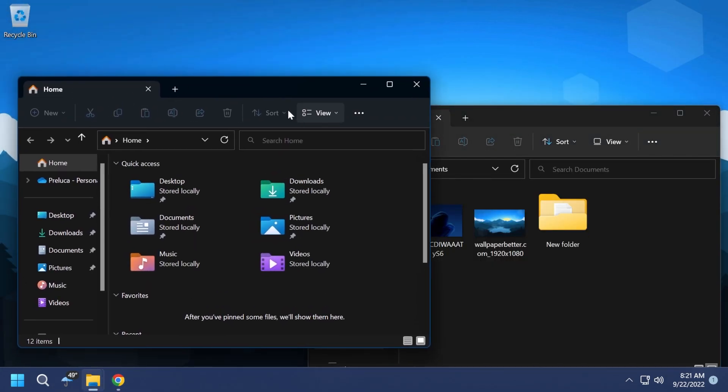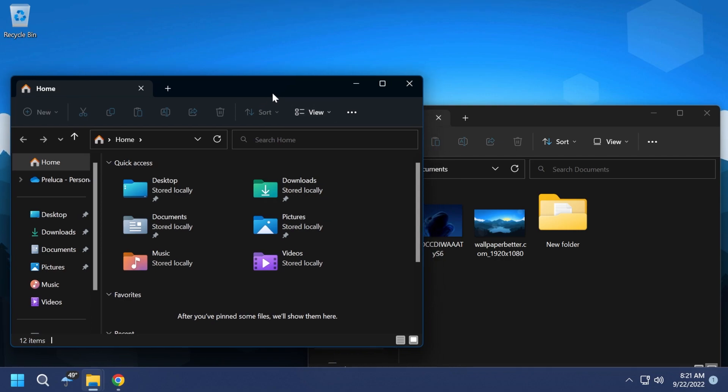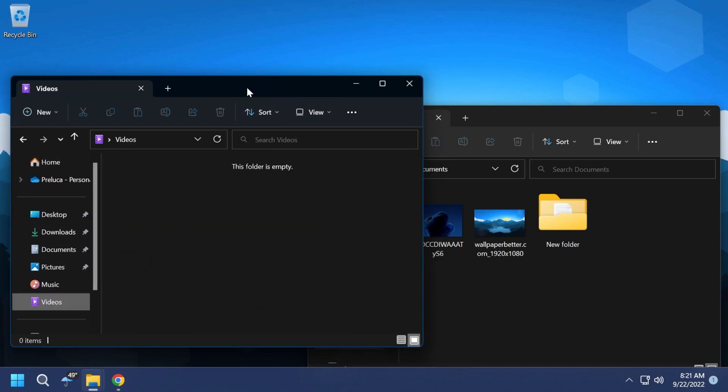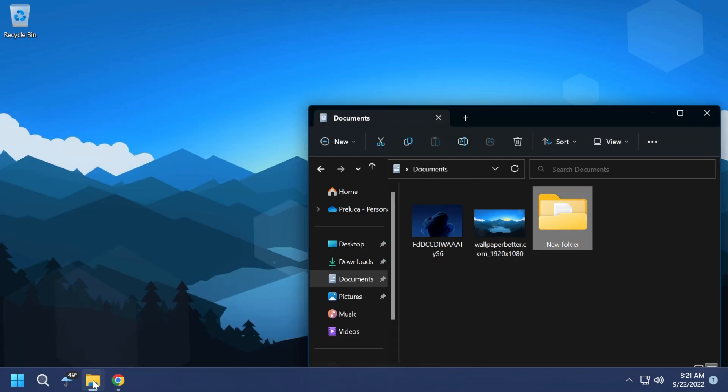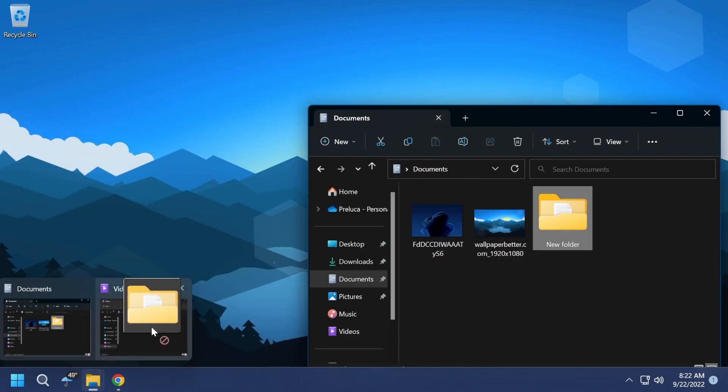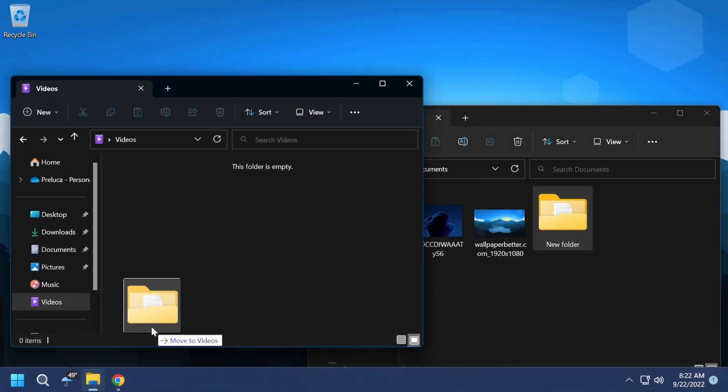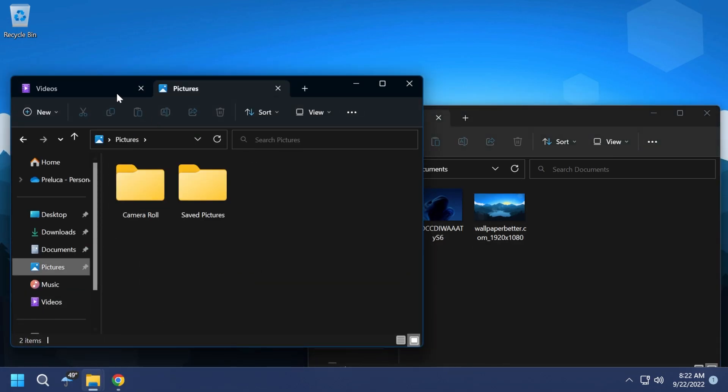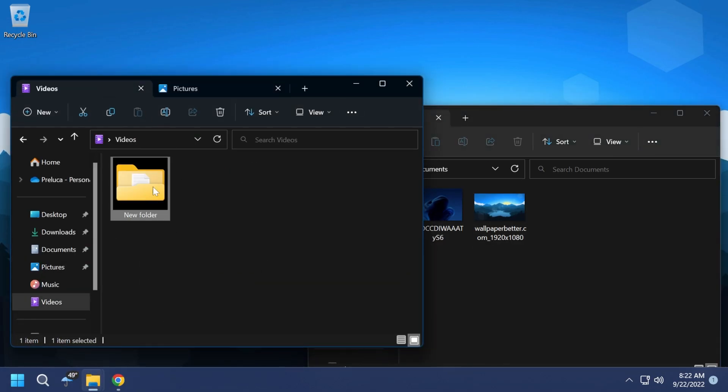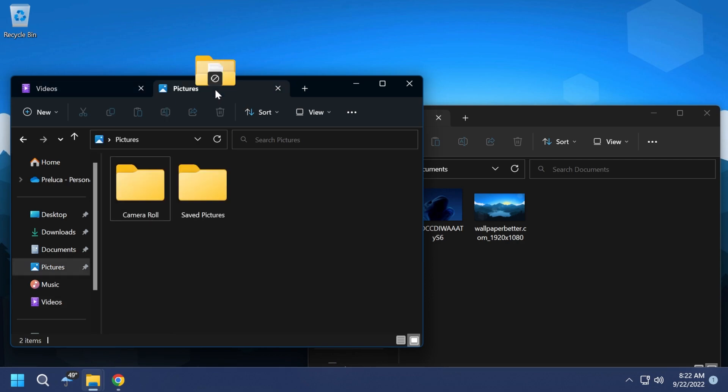Of course, by having the new tab in the File Explorer, you will no longer need to have multiple instances of the File Explorer opened. So maybe you will use the drag and drop feature less, but of course, this is also available within tabs.